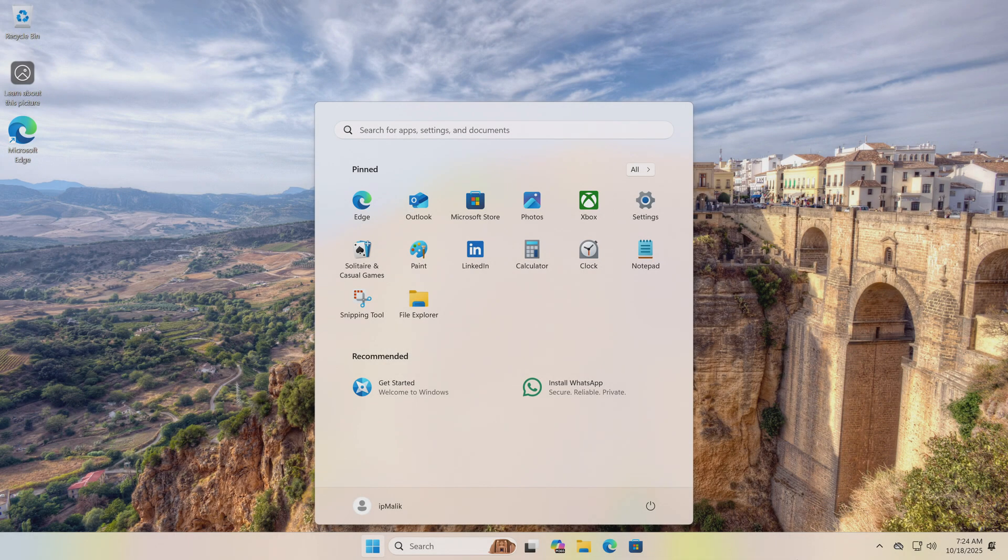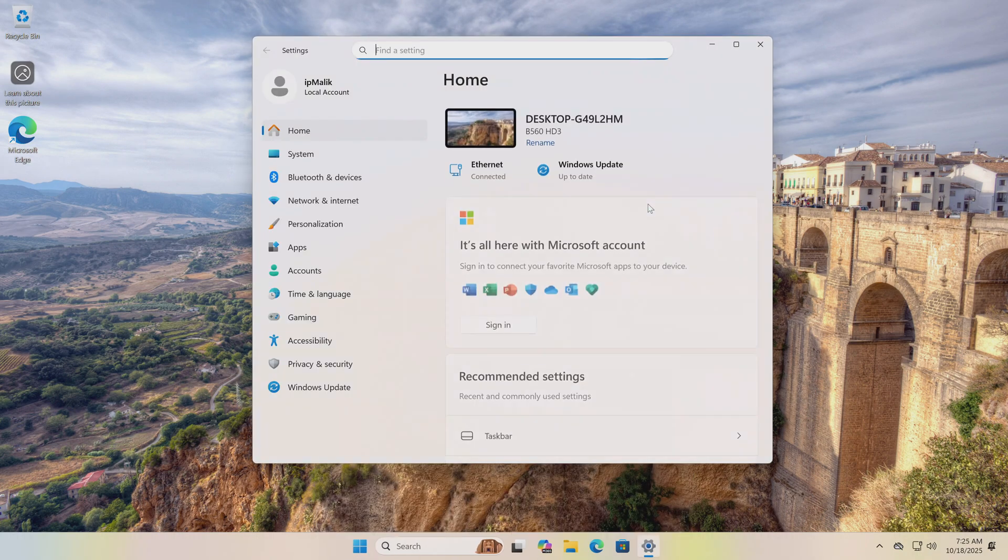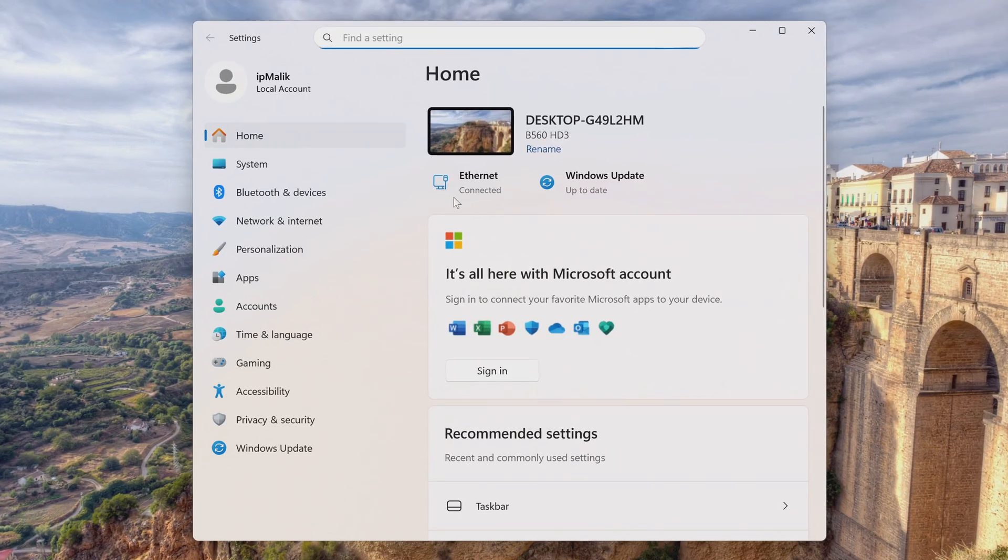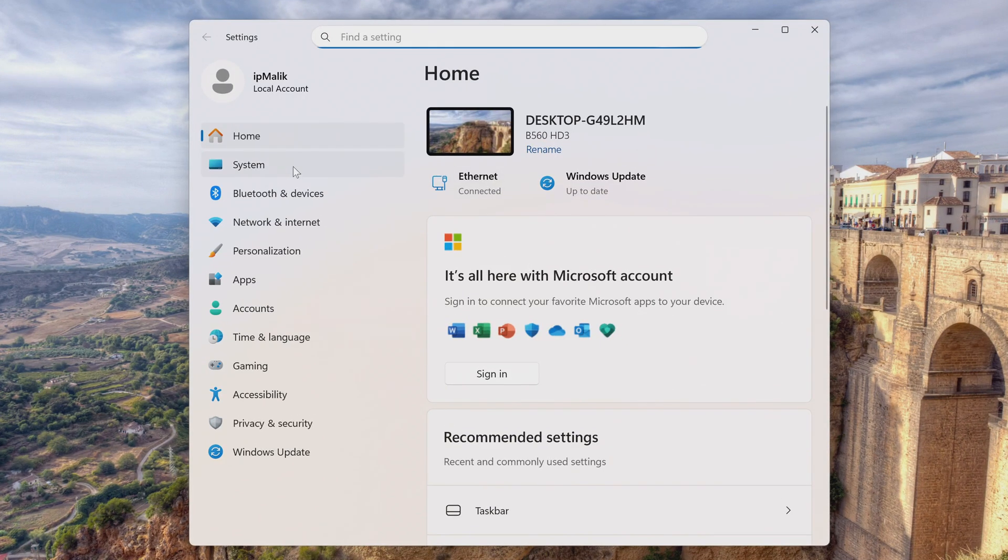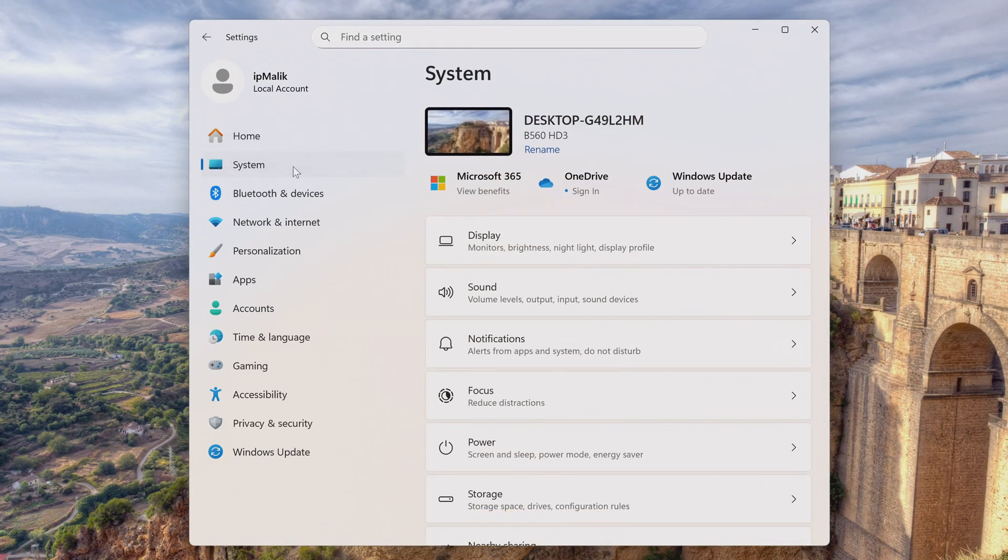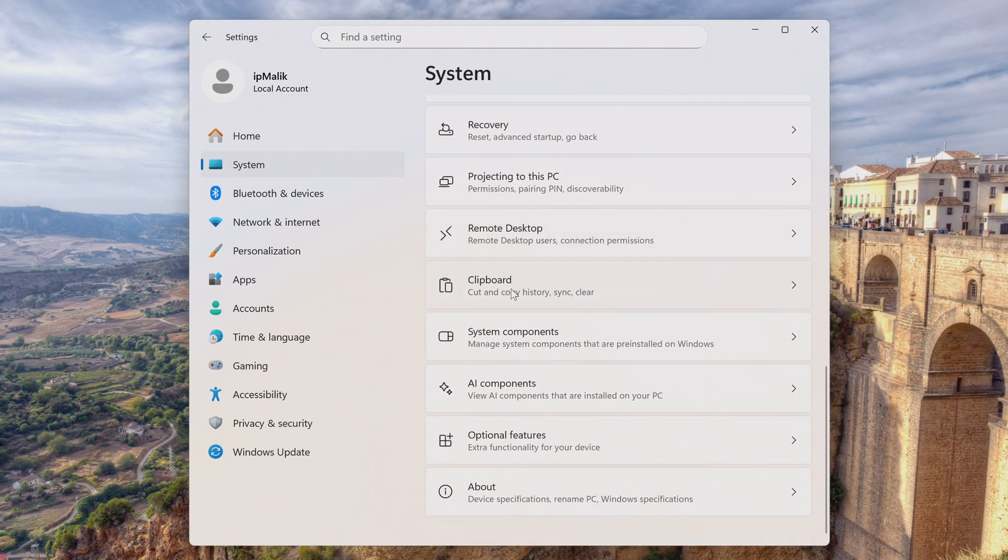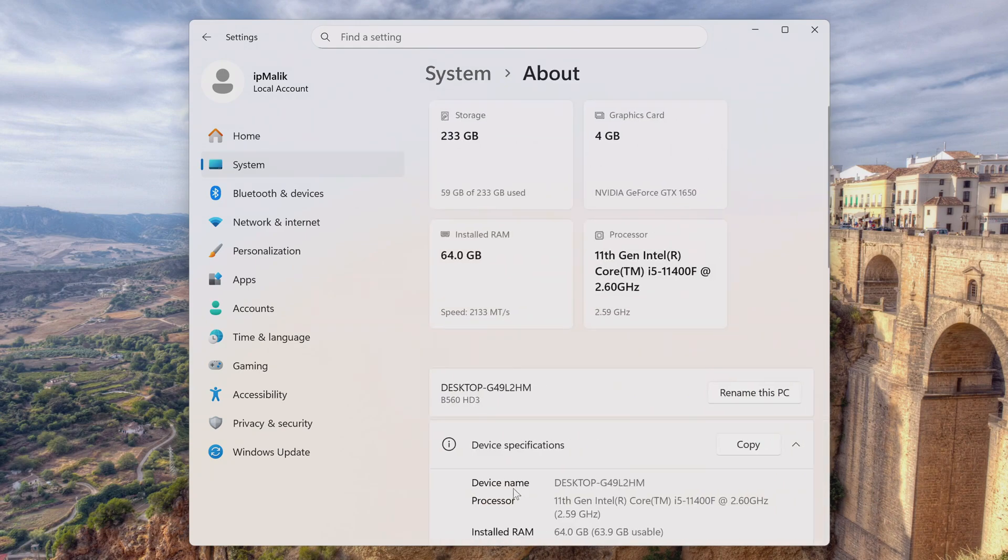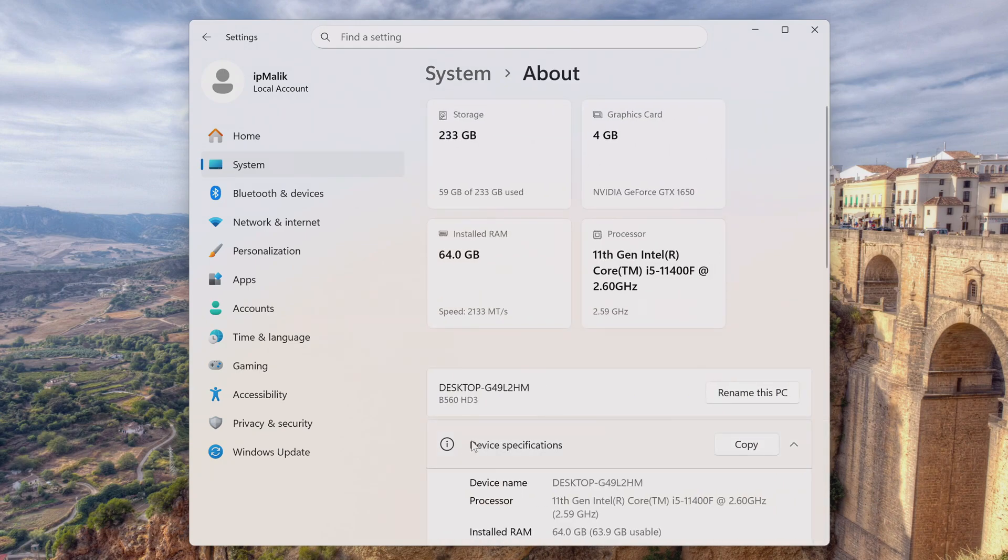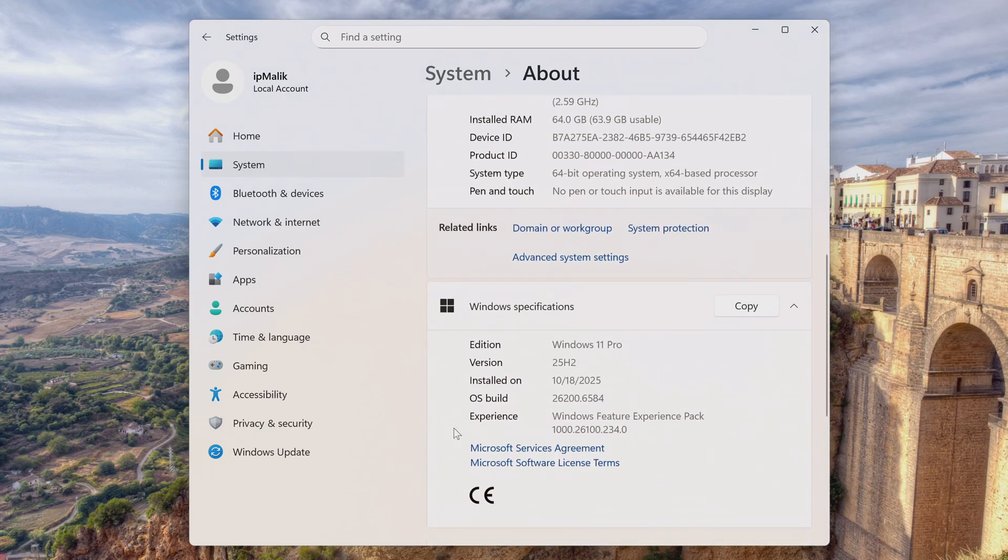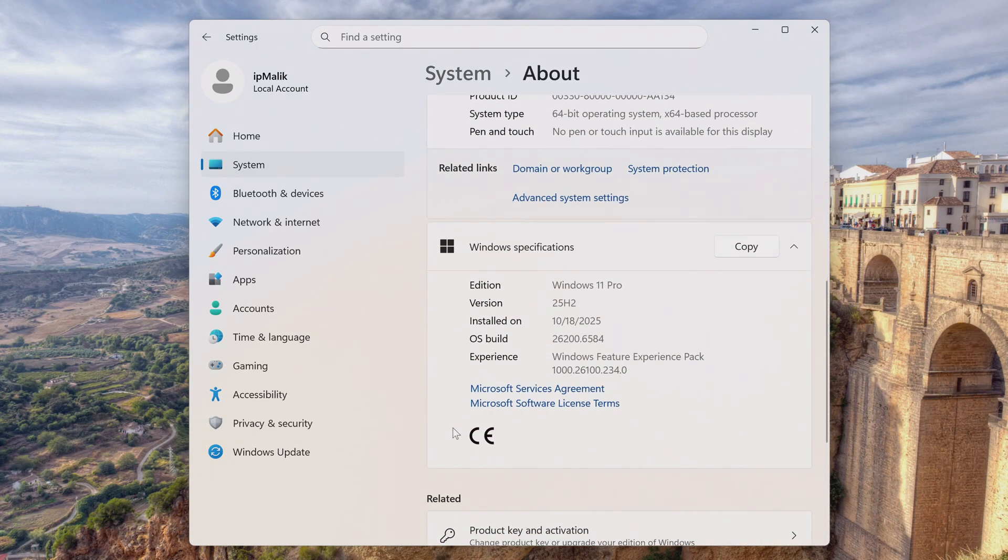And yes, now I have a fresh installation of Windows 11 on my PC. I hope everything went smoothly for you too. Let's open Settings, then go to System, and here we see that the new Windows 11 25H2 is installed on my computer.